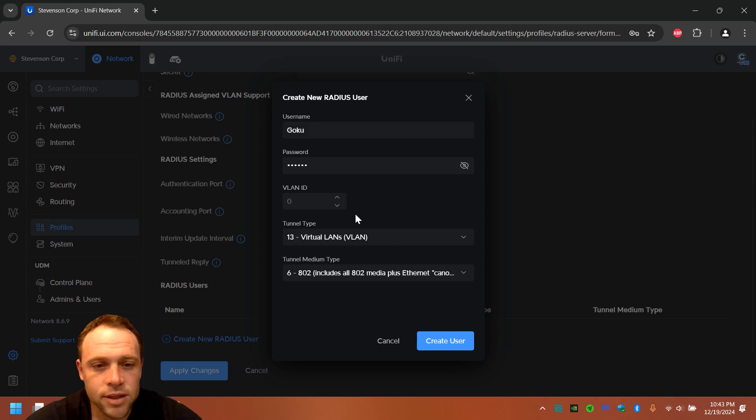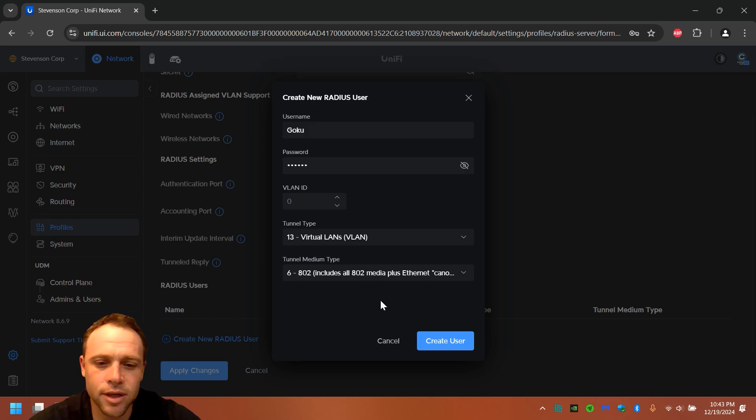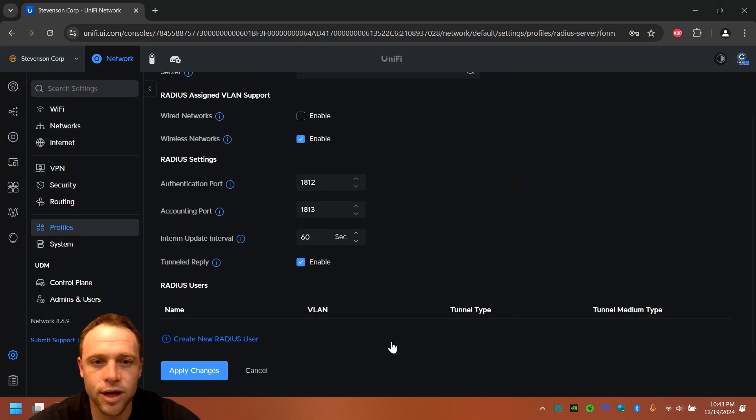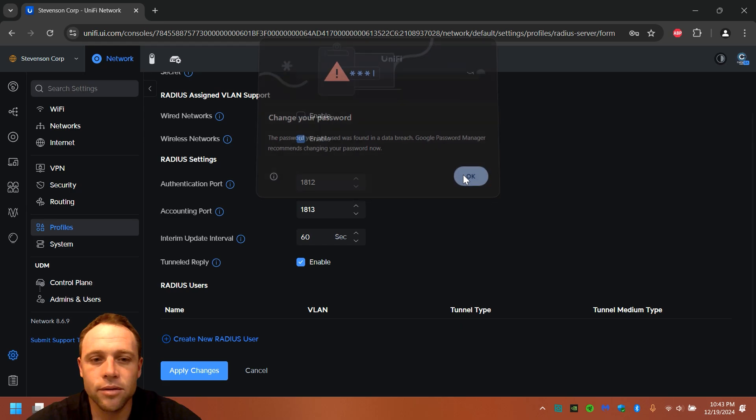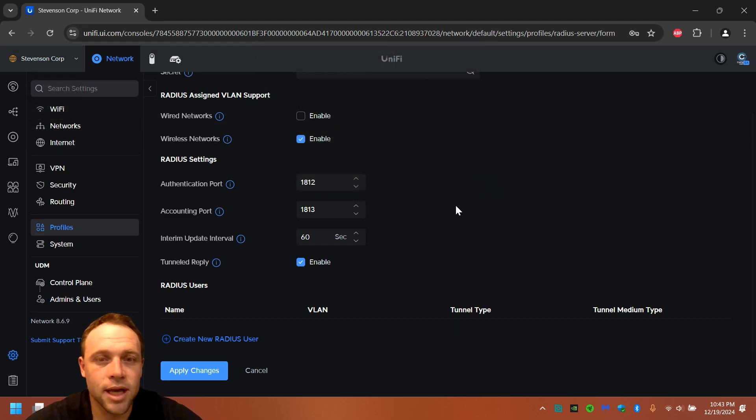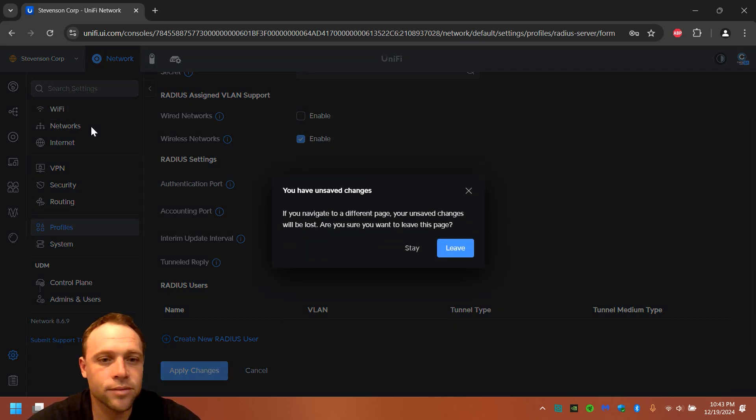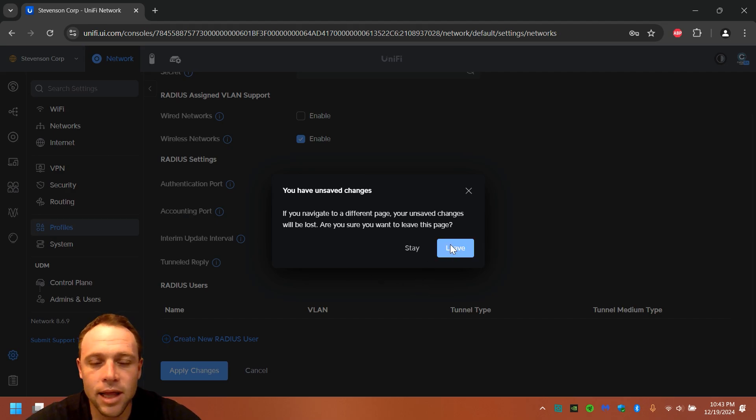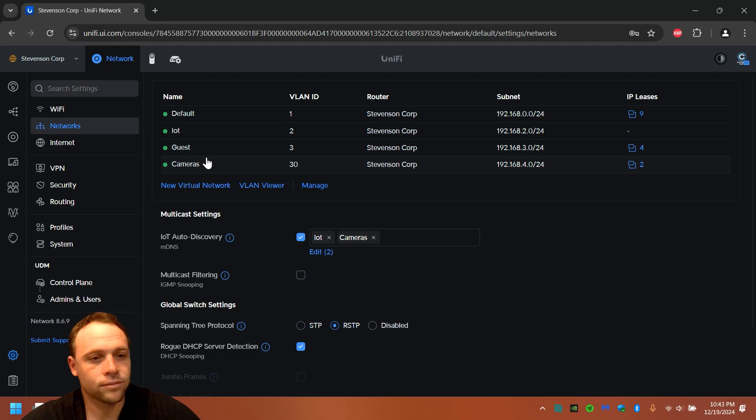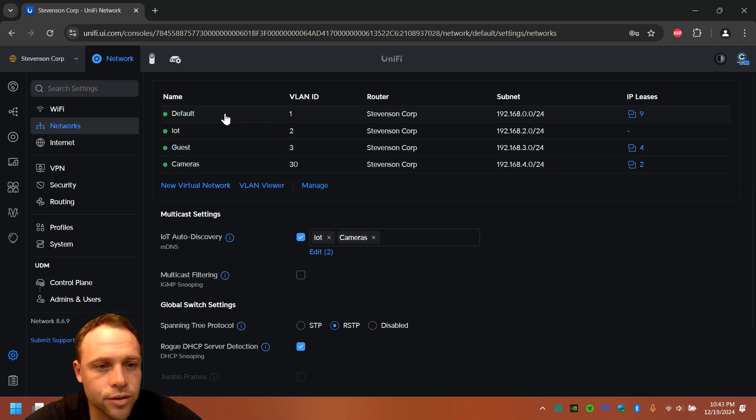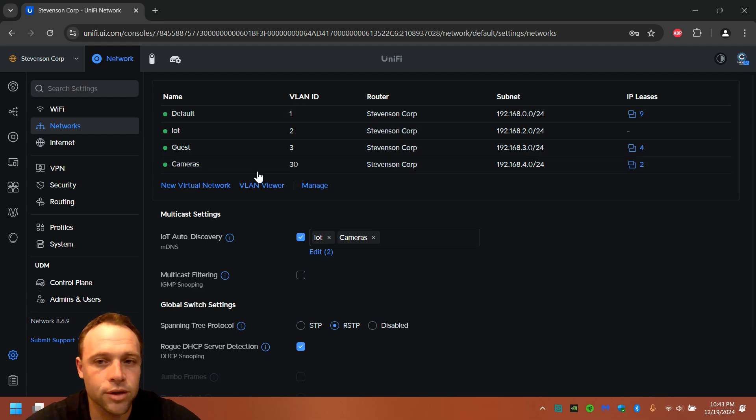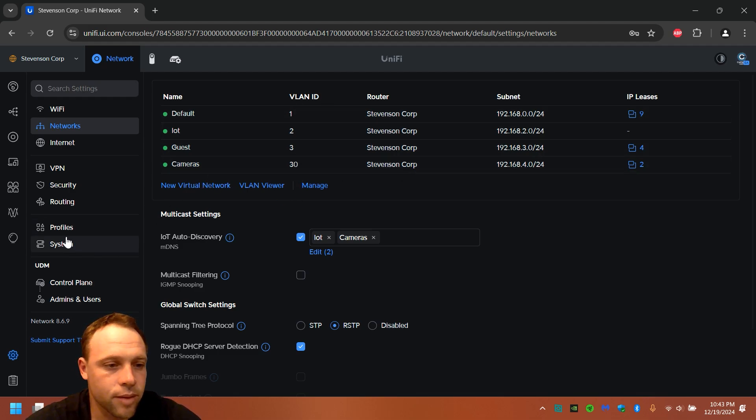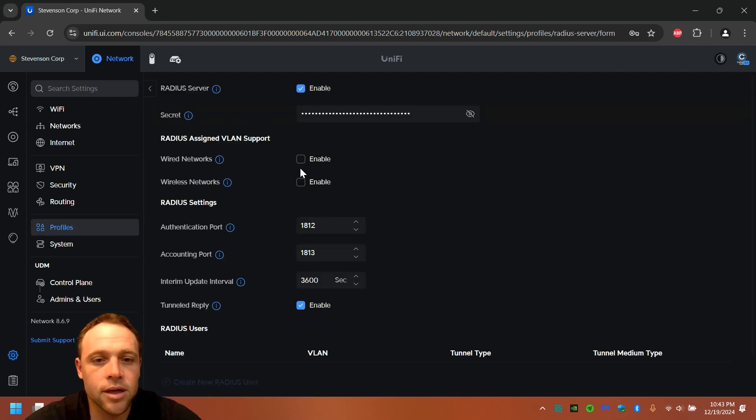Actually, should I do it on the default? Let me go check just for you guys. Let's go to networks. We're gonna go to VLAN IDs guest. So VLAN ID, as you can see right here, is three. So I want this to go to three for this person. So I'm gonna go back to profiles, RADIUS, this default.